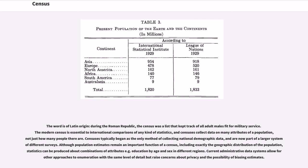including exactly the geographic distribution of the population, statistics can be produced about combinations of attributes — for example, education by age and sex in different regions.